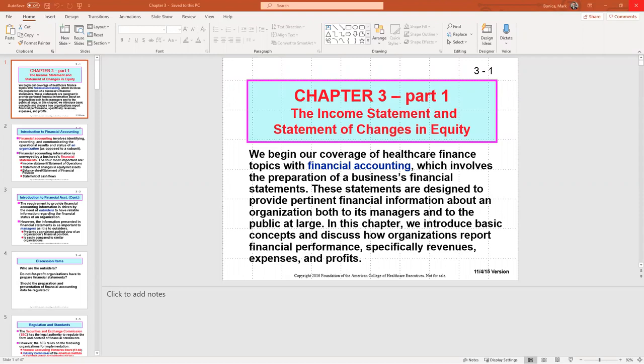Hello and welcome to Chapter 3 of Gipinski's Healthcare Finance, 6th edition, though this lecture will probably be fine for editions 4 and 5 as well. This chapter is an introduction to financial accounting — the language we use in business to communicate the financial status of an organization to the outside world. We're going to touch on the basics of two statements: the income statement and the statement of changes in equity for for-profit organizations.